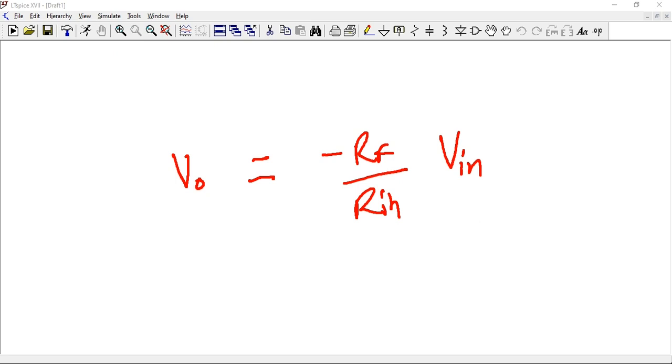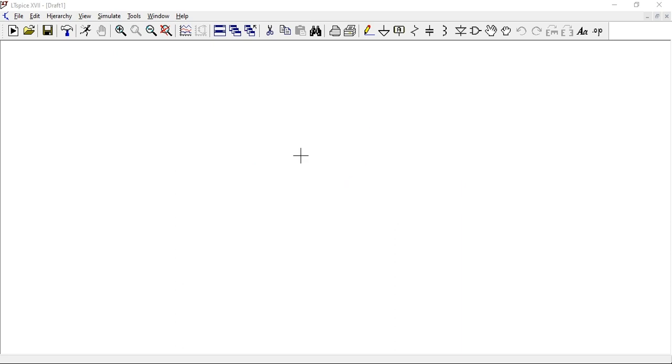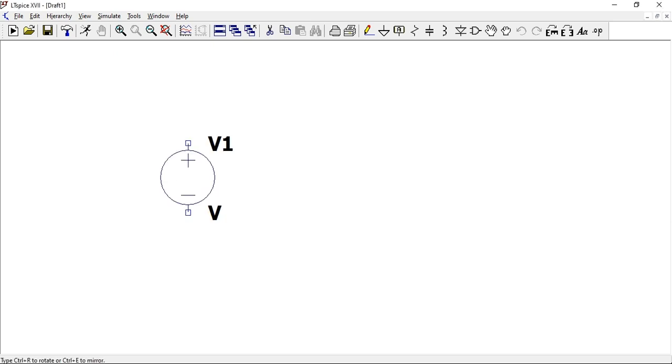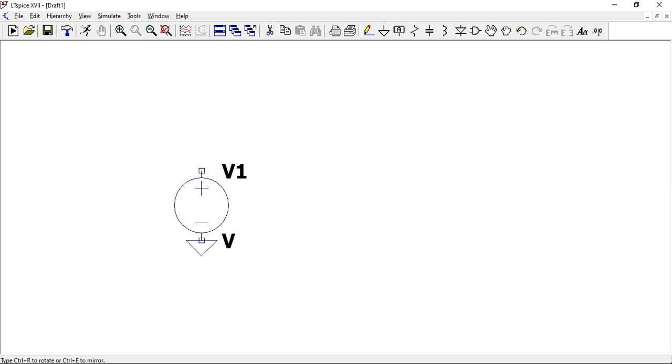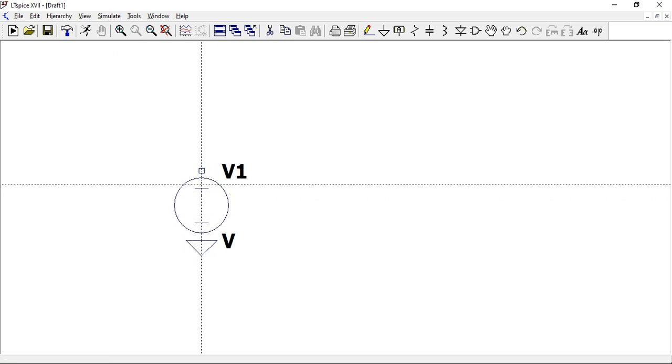RF is the feedback resistor and R_in is the resistor which is in series with your source. We're going to prove this formula by building our own inverting amplifier. Let's start with an input voltage.